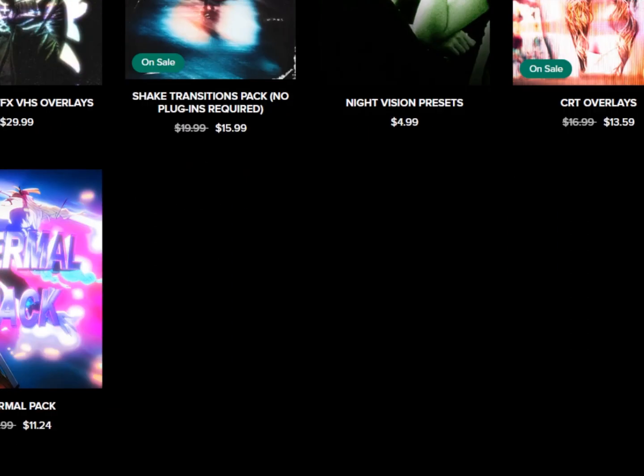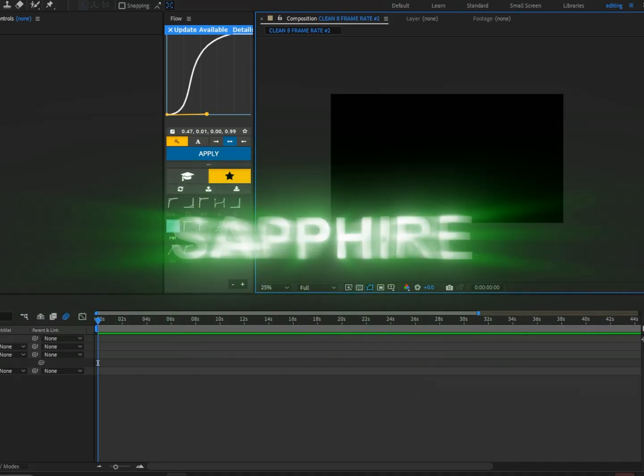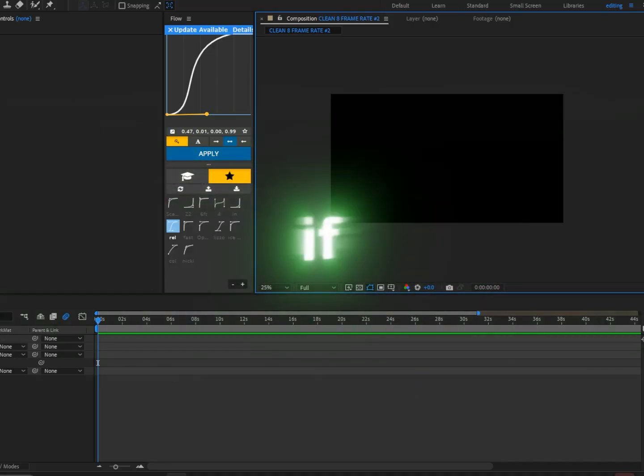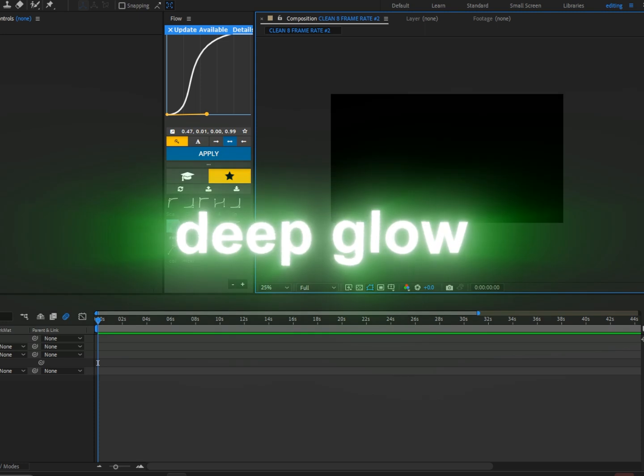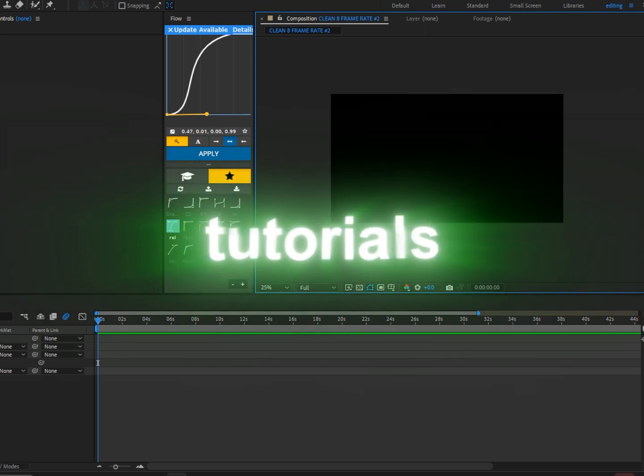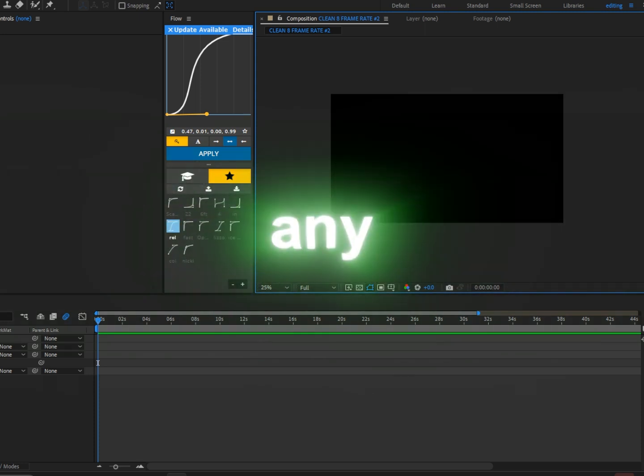Let's get right to it. All right, so for this effect we're going to need Sapphire and Deep Glow. If you guys do not have Sapphire or Deep Glow, I'll be making more tutorials in the future that don't involve any paid plugins.